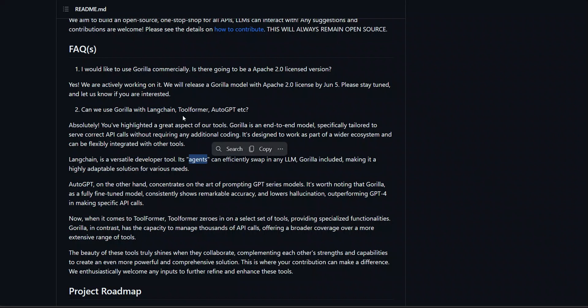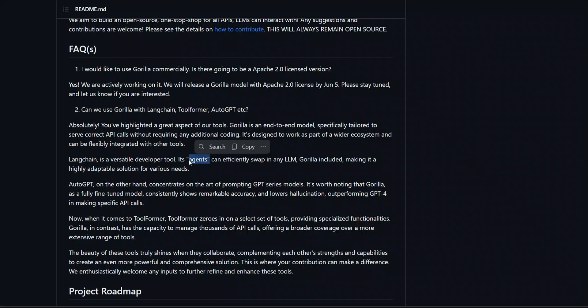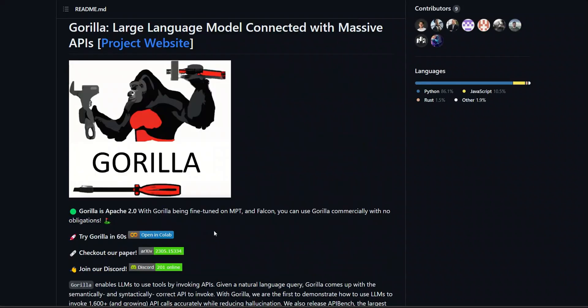So, you can simply take Gorilla model and use it with the agents to perform different operations. For the sake of time, we are not going to be covering that in this video, but I will create another dedicated video for that. So, let's see this in action.